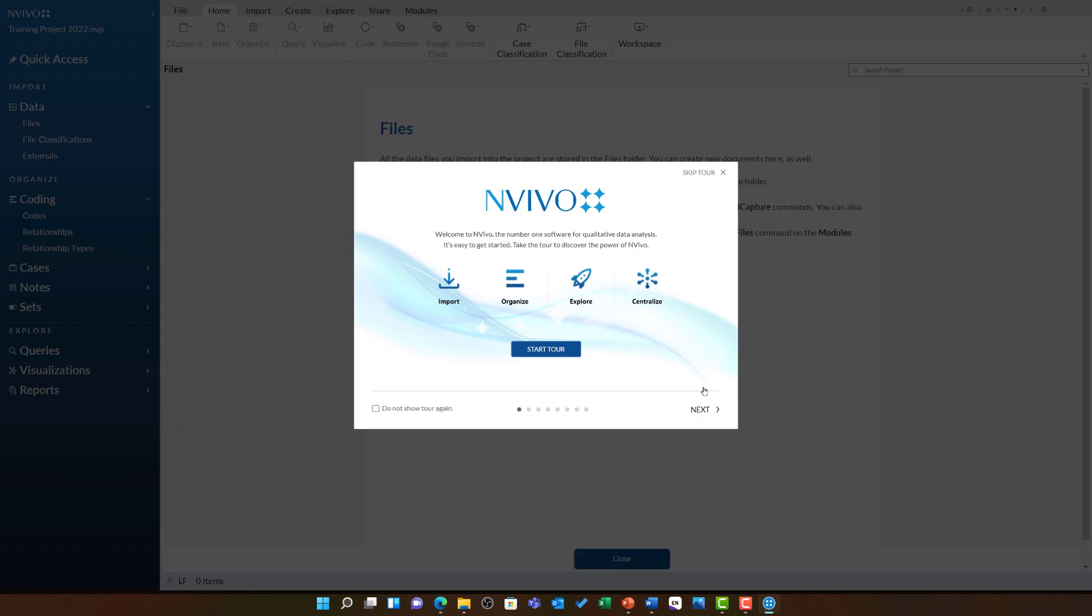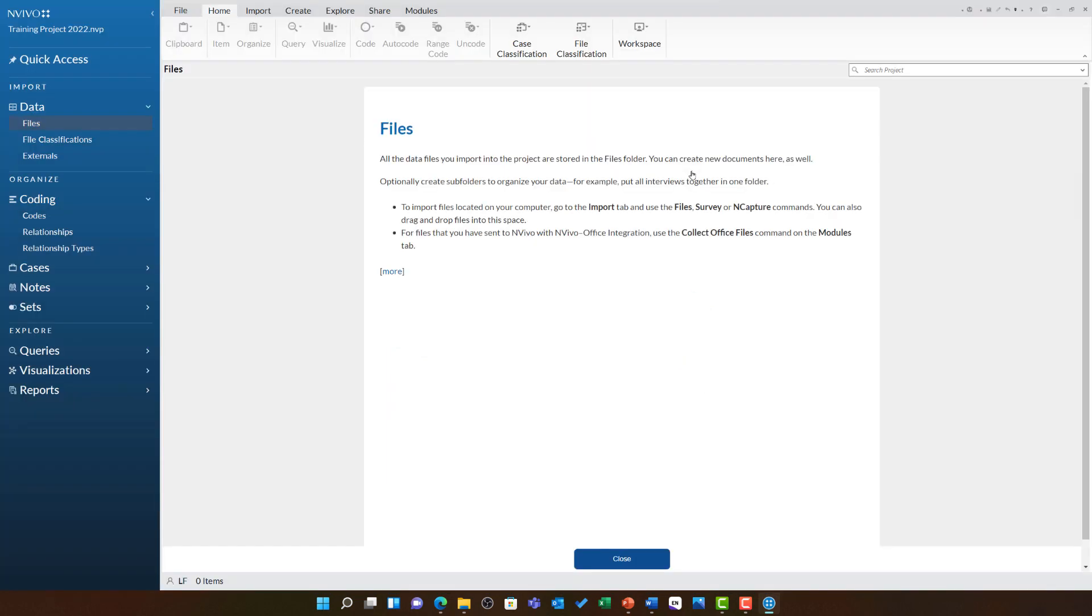It will always start with this tutorial but you can choose skip tour to get started right away with your project. One other final consideration before we end this video.